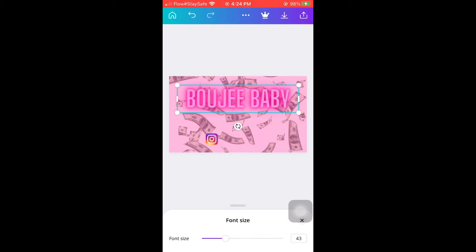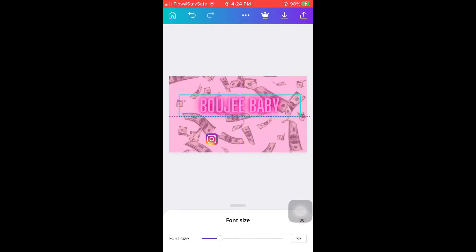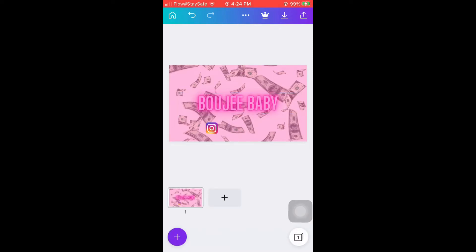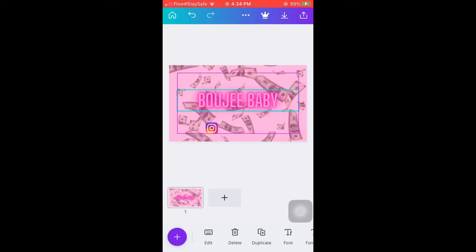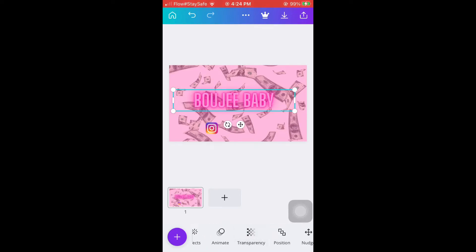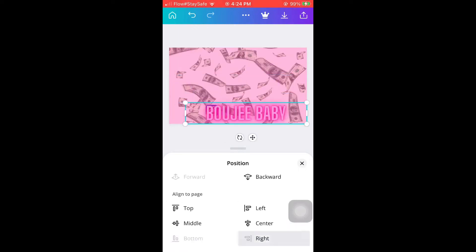Right now we are going to change the size. You're going to find the size option and size it down to the size you want. In my case, I sized it down because I want it small. Then you go into position — you can put it forward, backward, top, side, any way you feel fit.